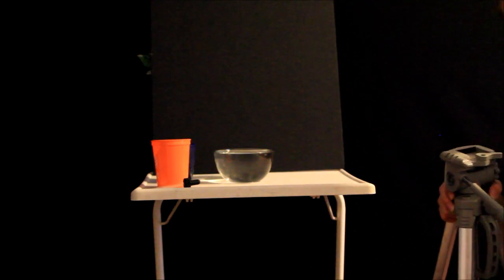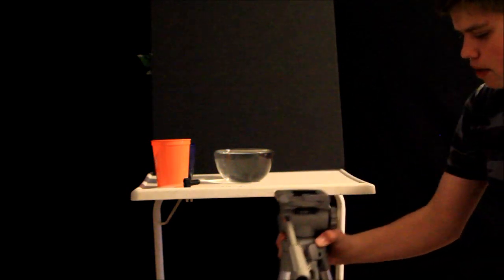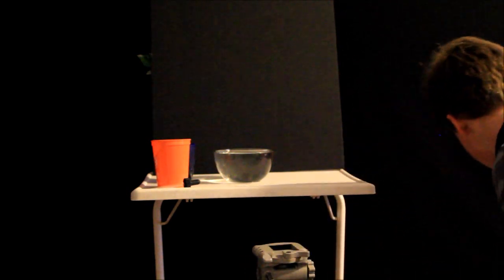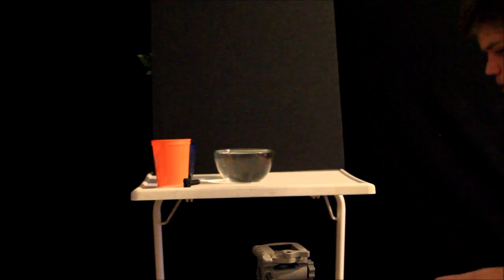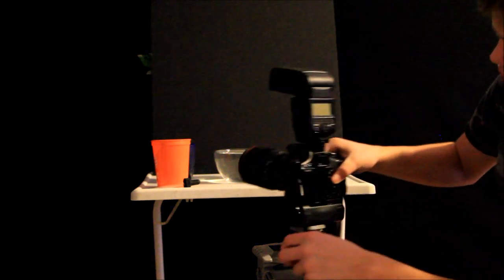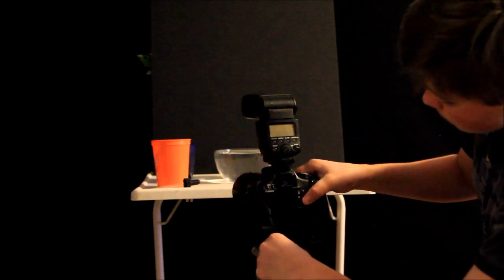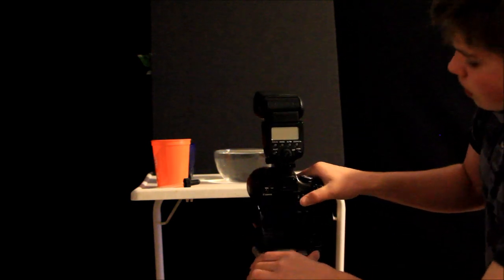Okay, now we're going to want to start setting up. We've got our tripod here. We're going to put our T1i 100mm Macro and 580EX onto that.